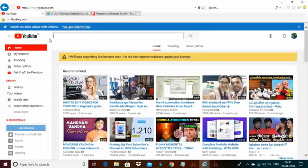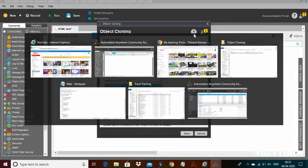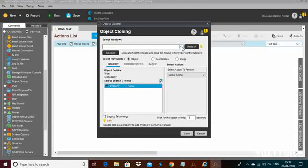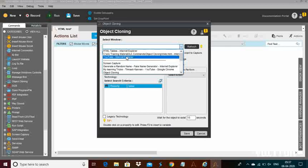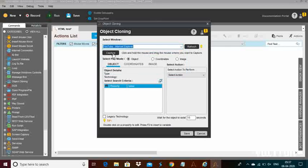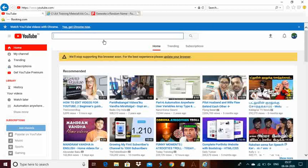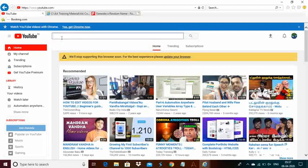The first task is I need to update my name in the search text box, then click on the search button. For that, first you need to select the window — YouTube Internet Explorer — then click on capture. Hold the mouse until the red highlighted text box appears. Here you can see the red highlighted box has appeared, so you can release the mouse after that.